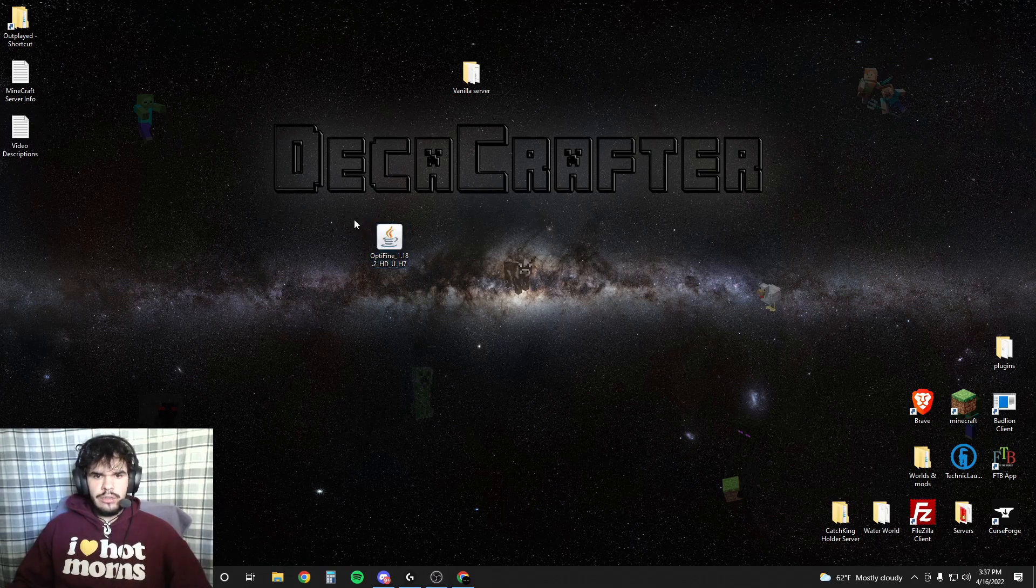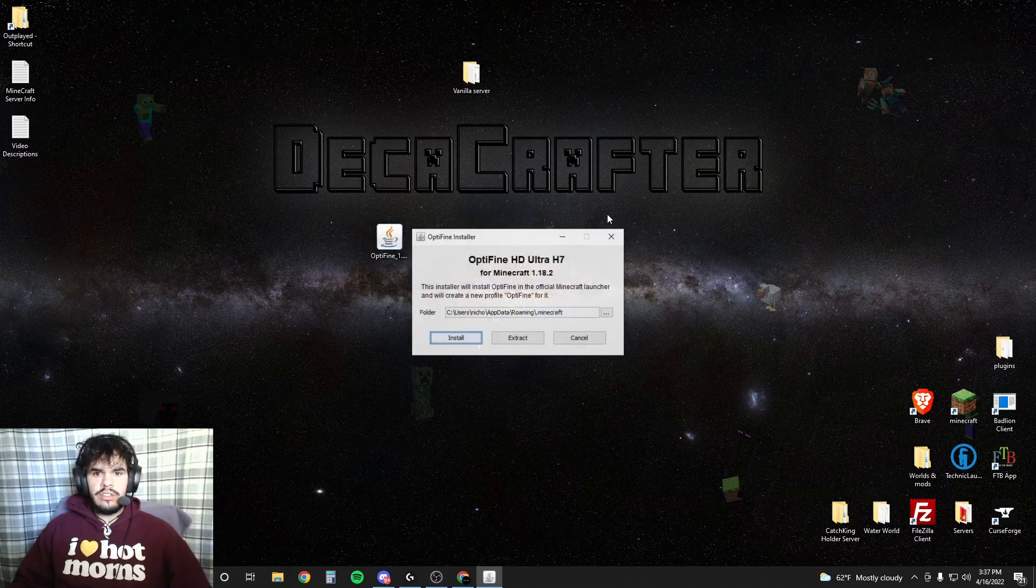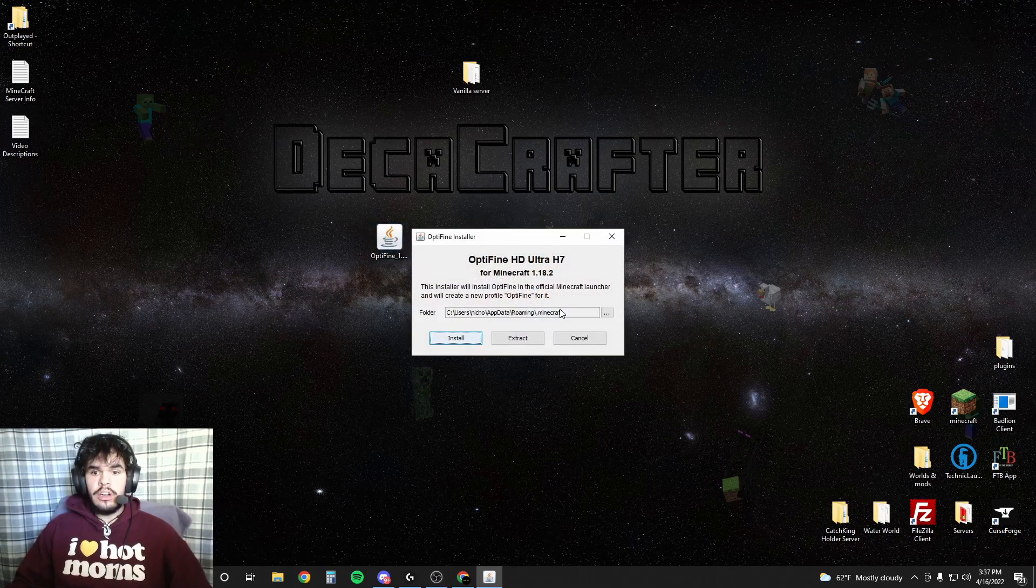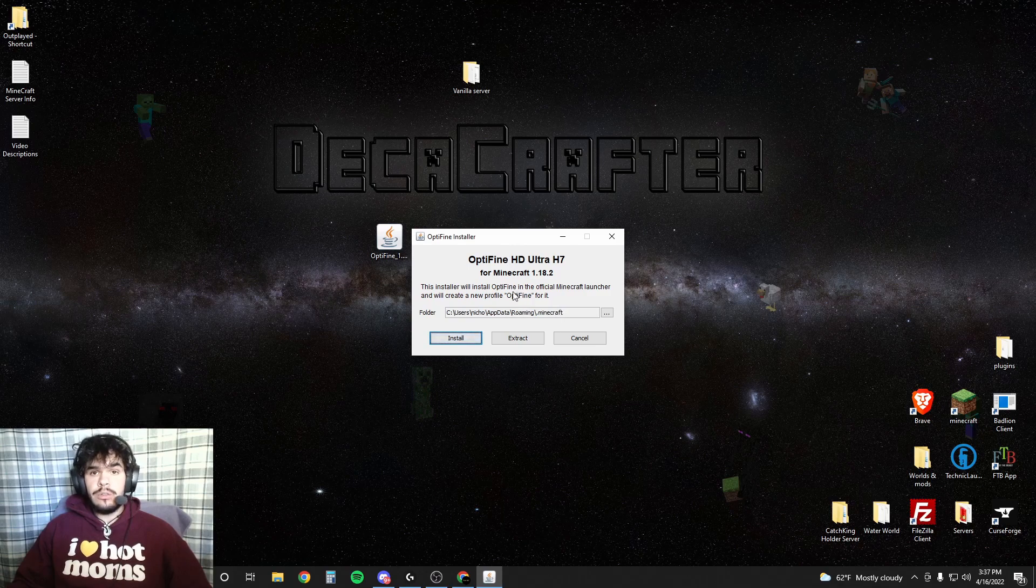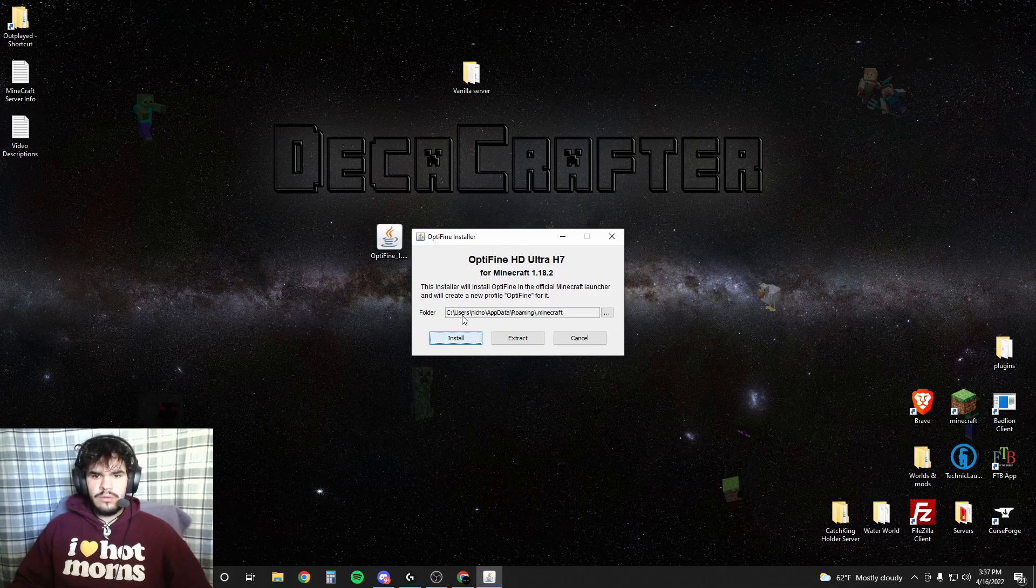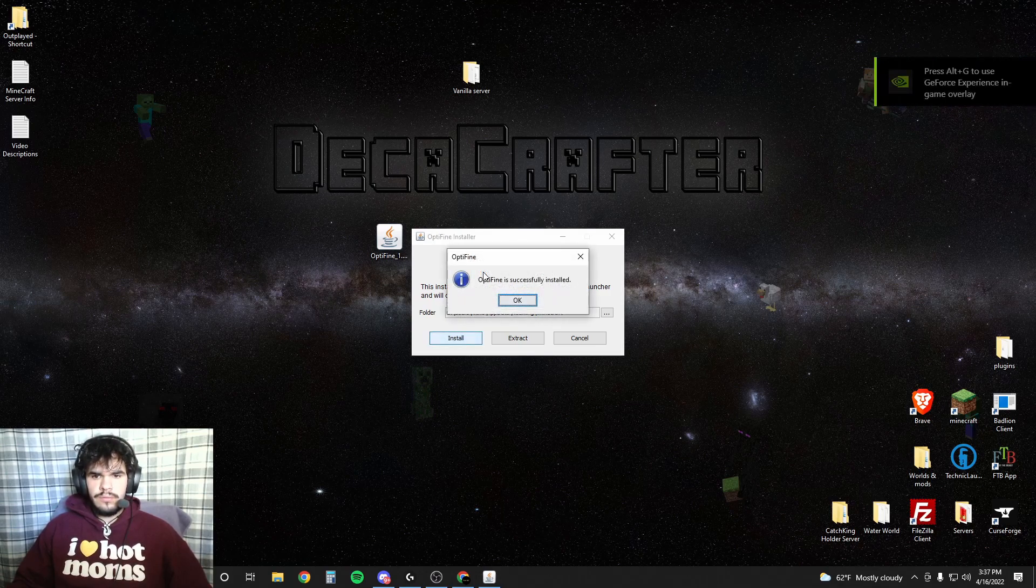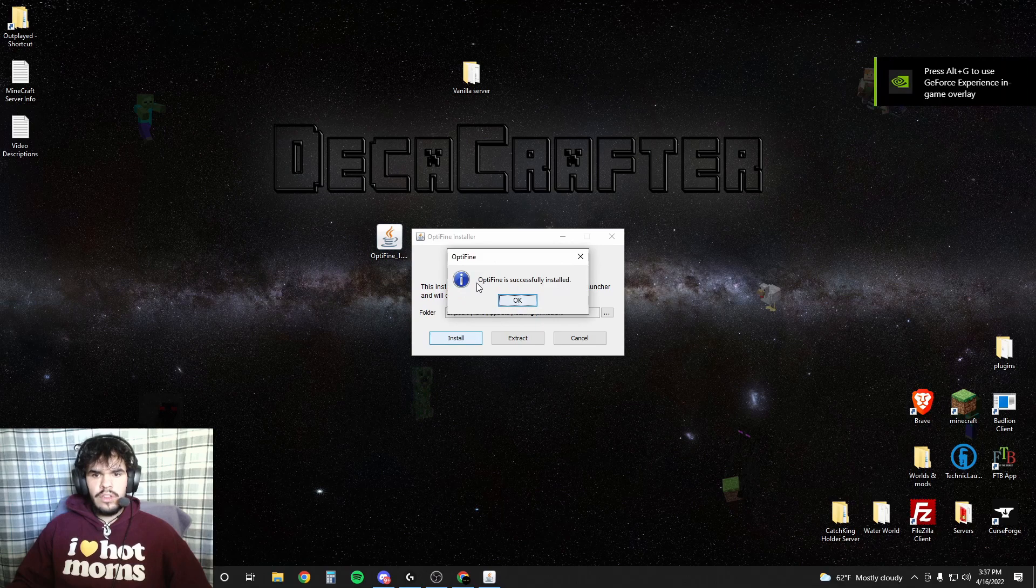Next thing you want to do is go ahead and double click it. And it will automatically find your Minecraft and you're going to hit install. Optifine was successfully installed.